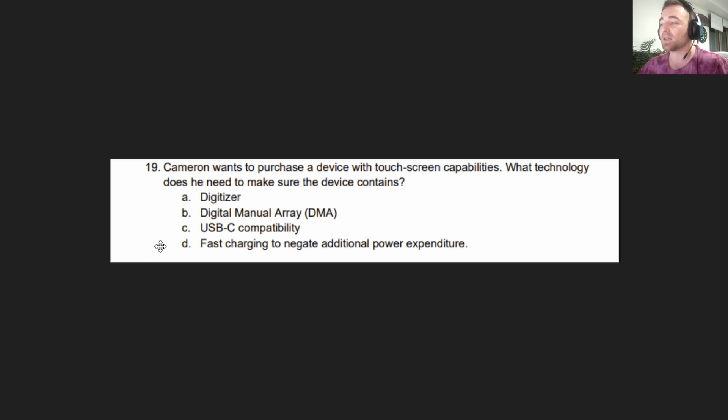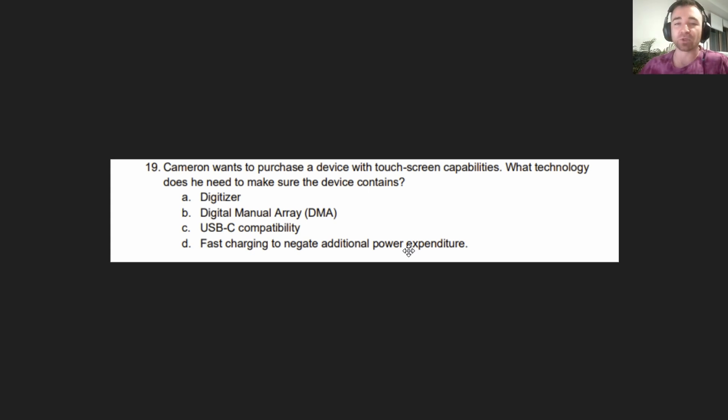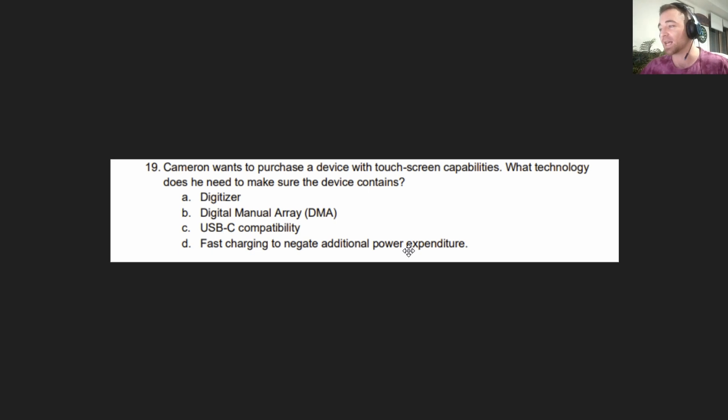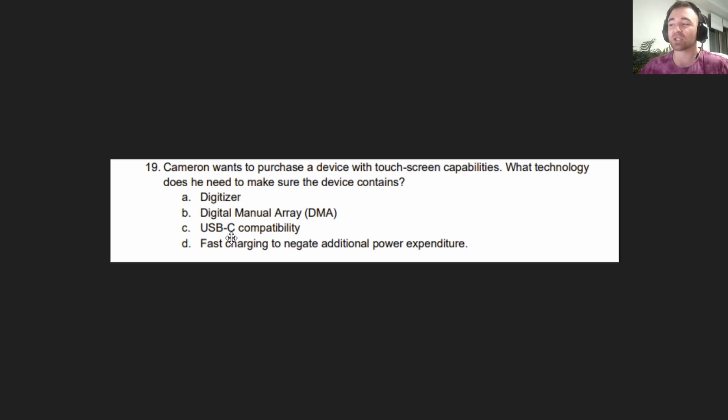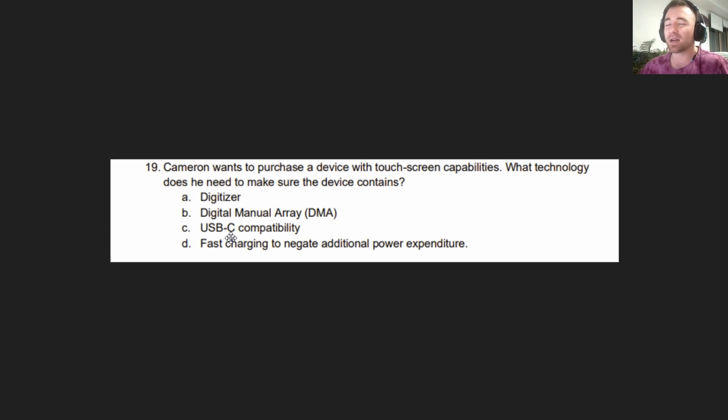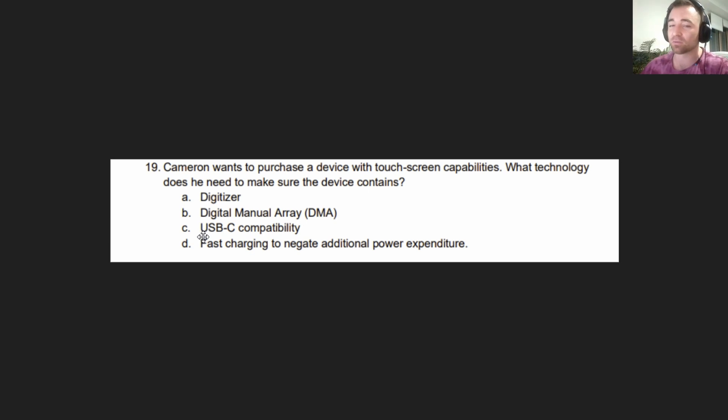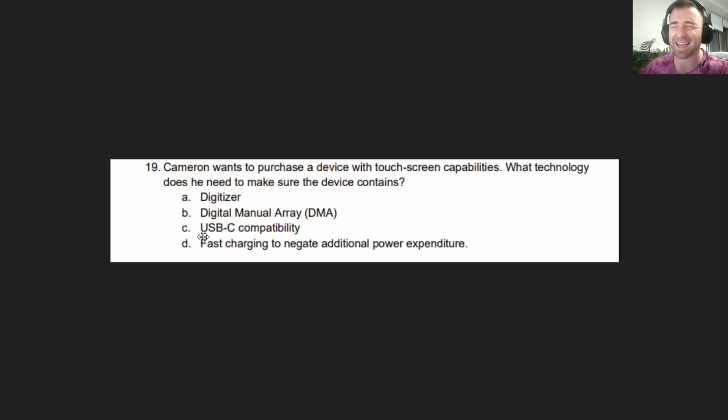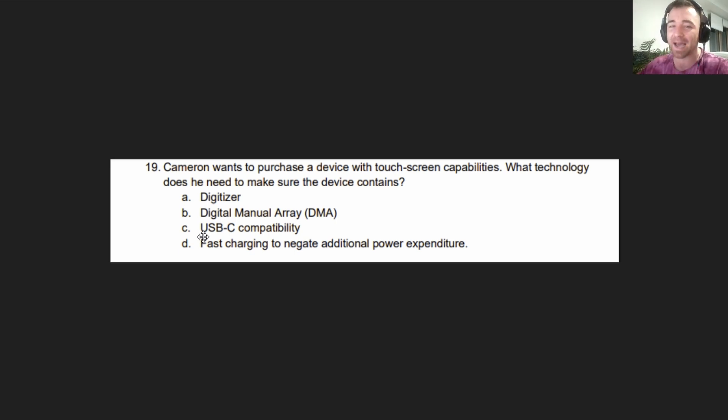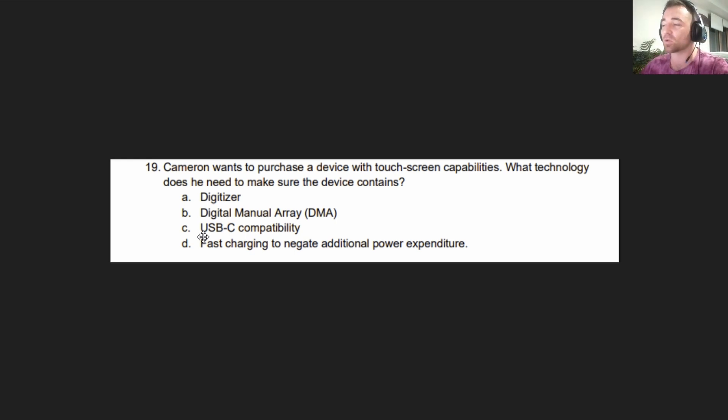As for these other options, I made B up. D was just some gibberish. USB-C compatibility, technically you could plug in a USB-C trackpad which could give you touchscreen capabilities. But that's when it comes down to reading the question carefully. It's about which answer is most correct, not which answer could technically, if we twist it the right way, be correct.